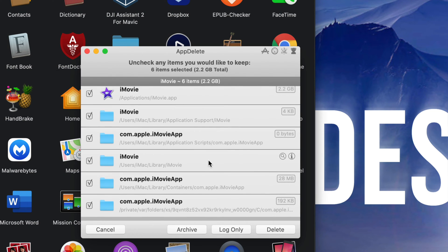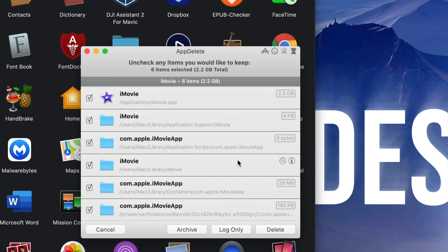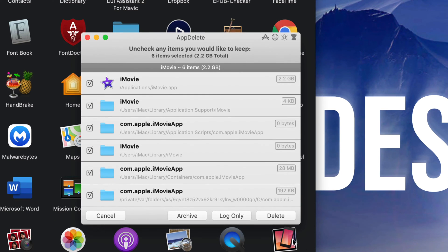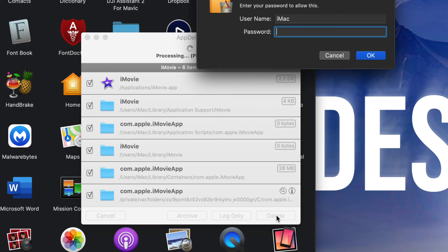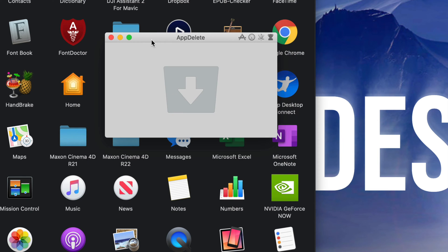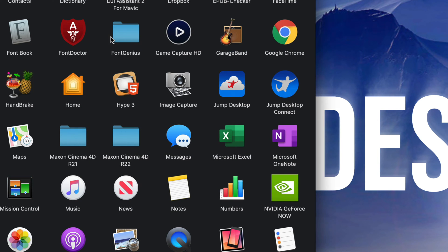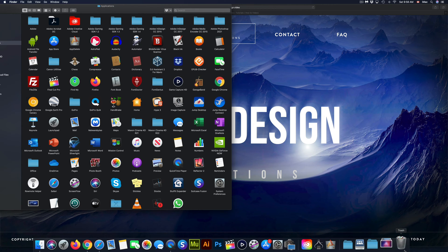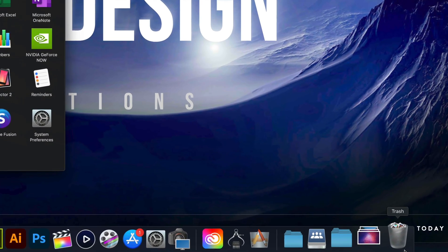At this point I can see it's taking care of all these other little folders that are inside everywhere, and it's going to get rid of those and the app itself. I can just press Delete on the bottom right-hand side. It's asking for my password — I press OK, and there we go, just got rid of iMovie.